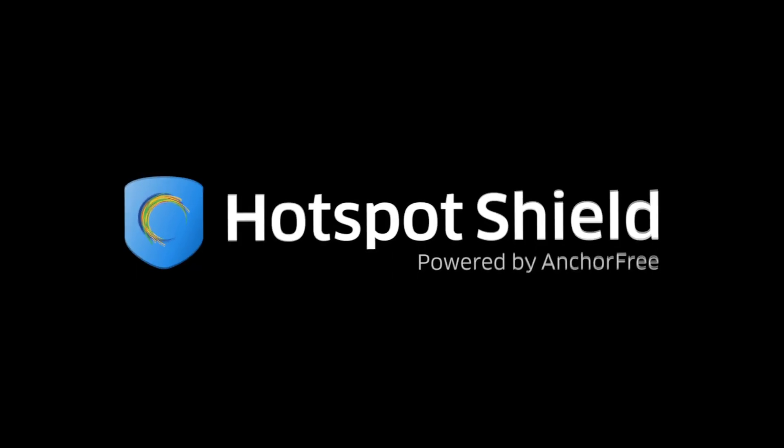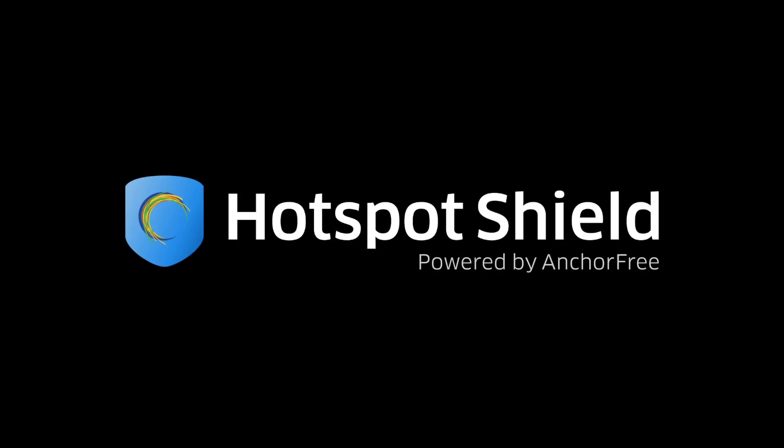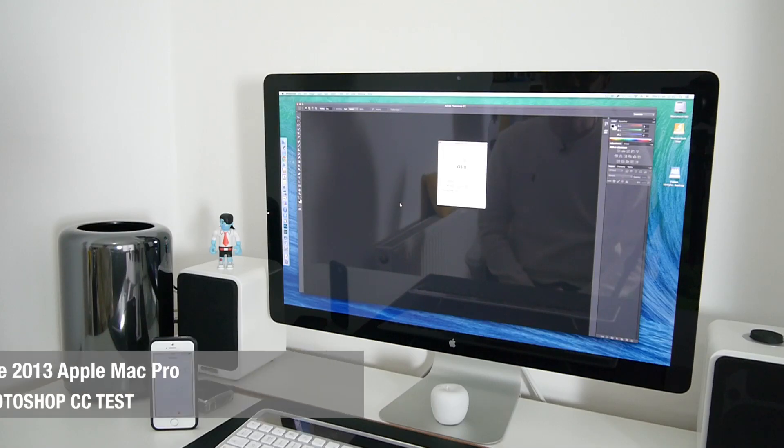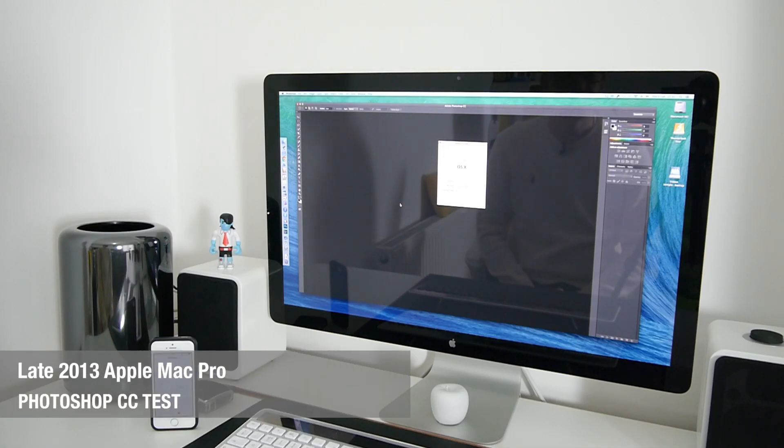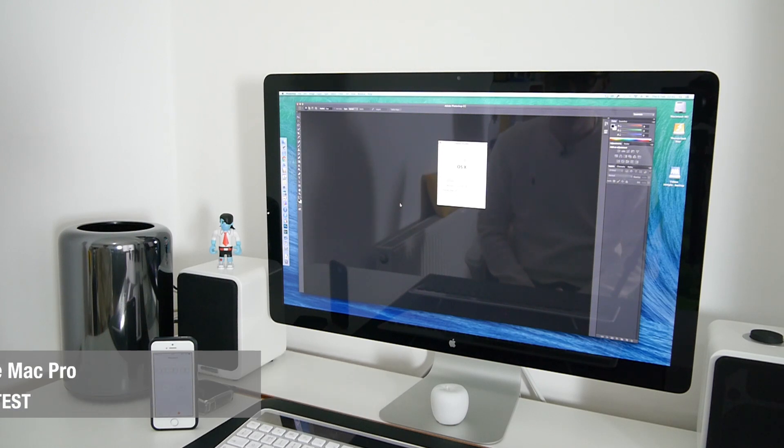This video is sponsored by Hotspot Shield, a VPN to protect your privacy, data and freedom to browse censored websites. Hi everyone, this is Dave from Geekanoids and welcome to my continued coverage of the late 2013 Apple Mac Pro.